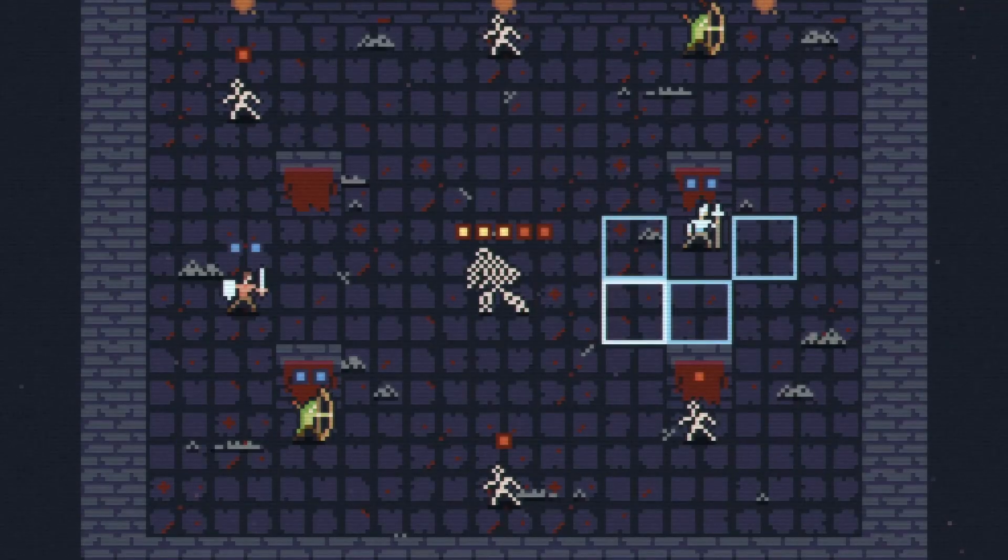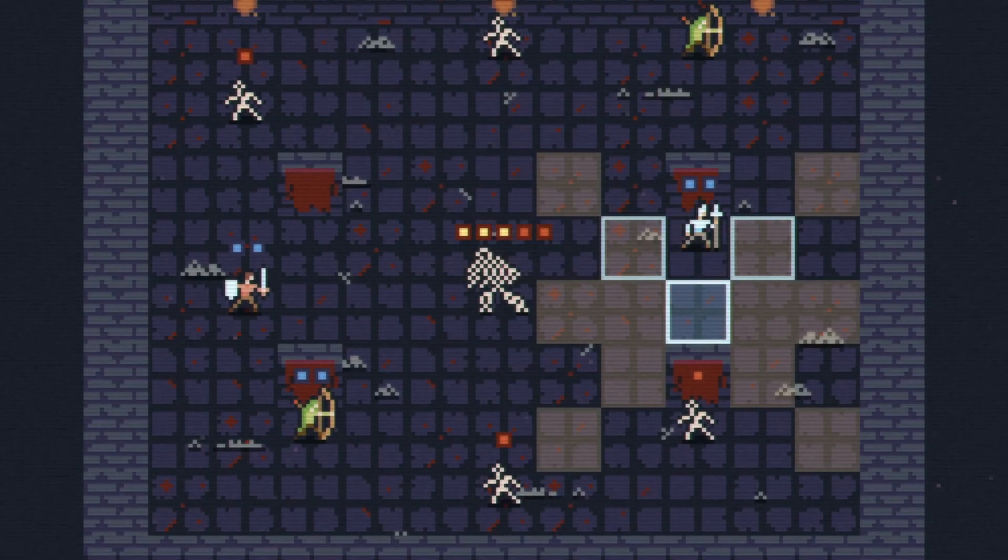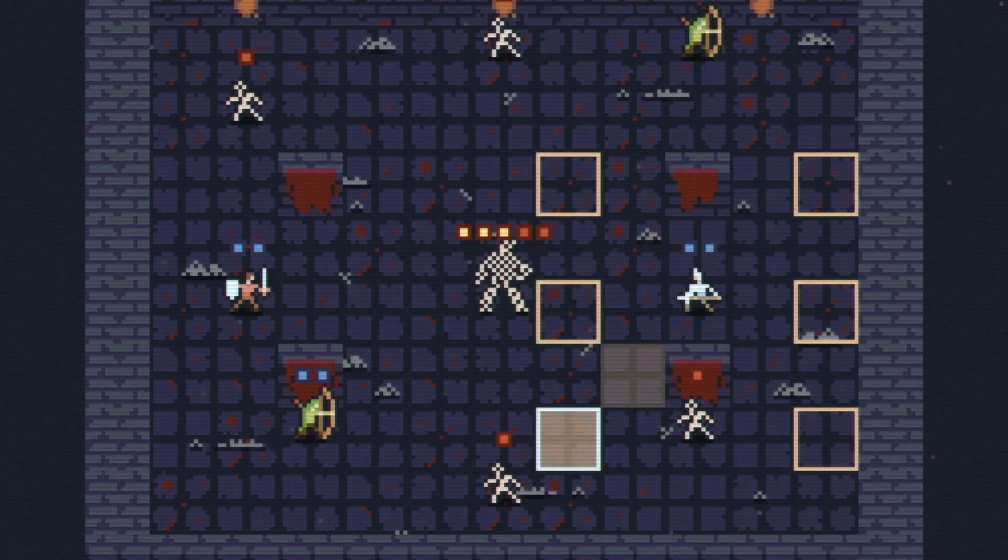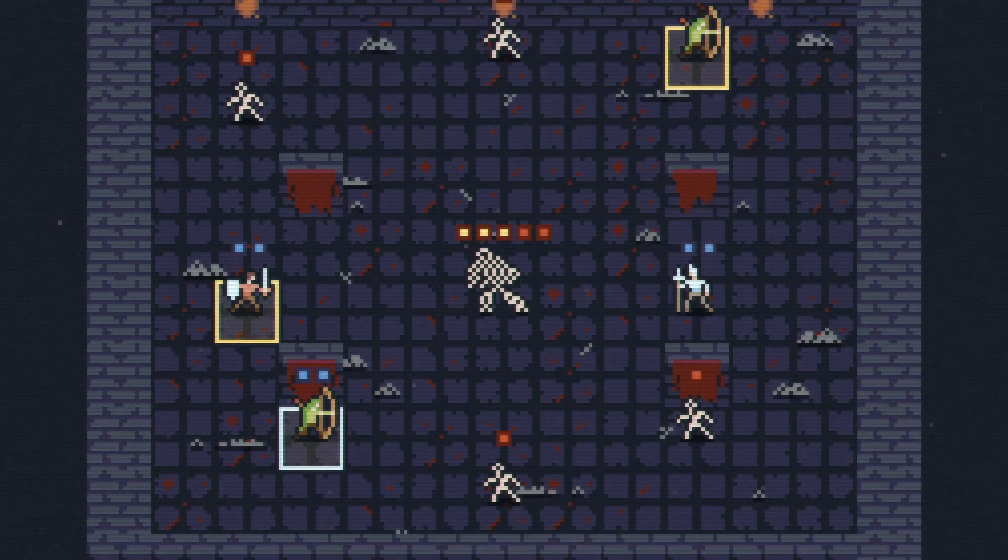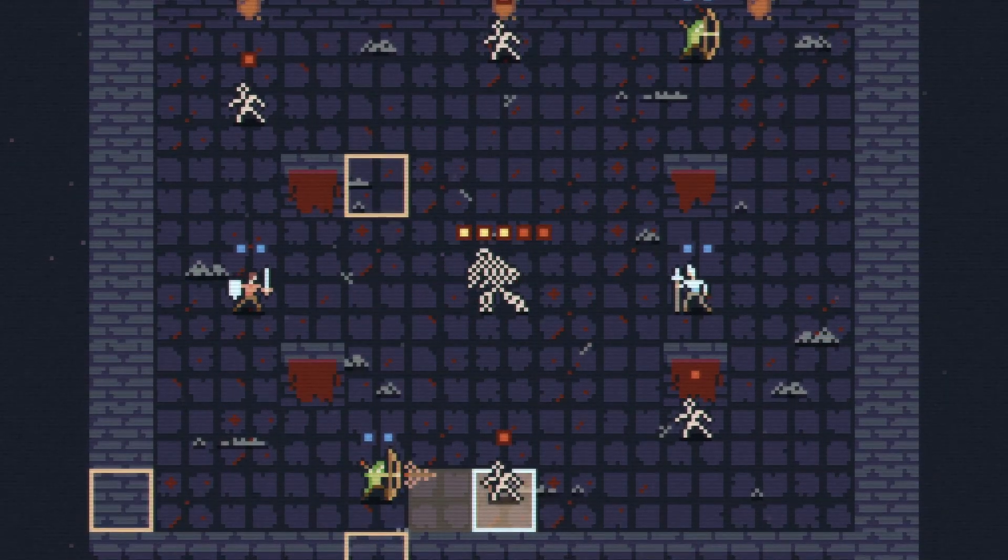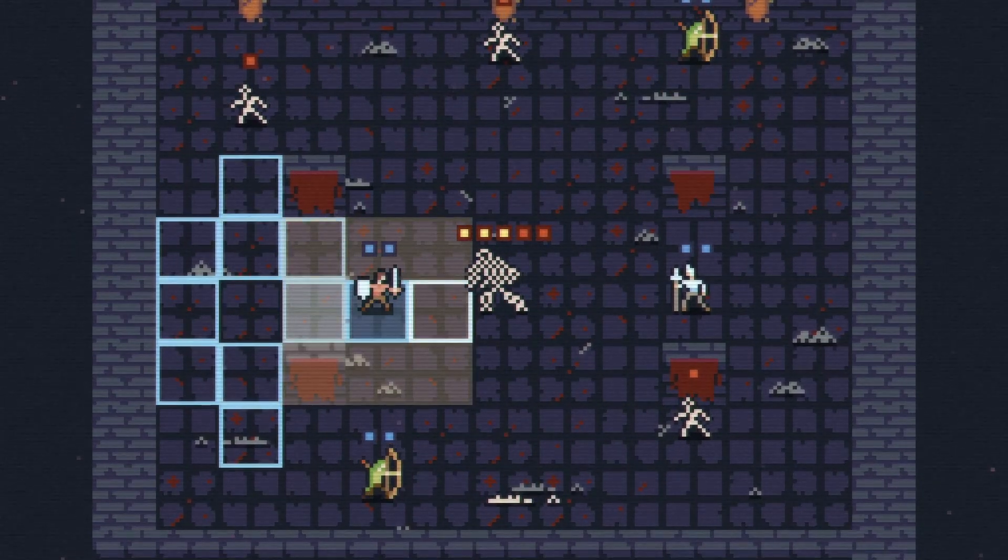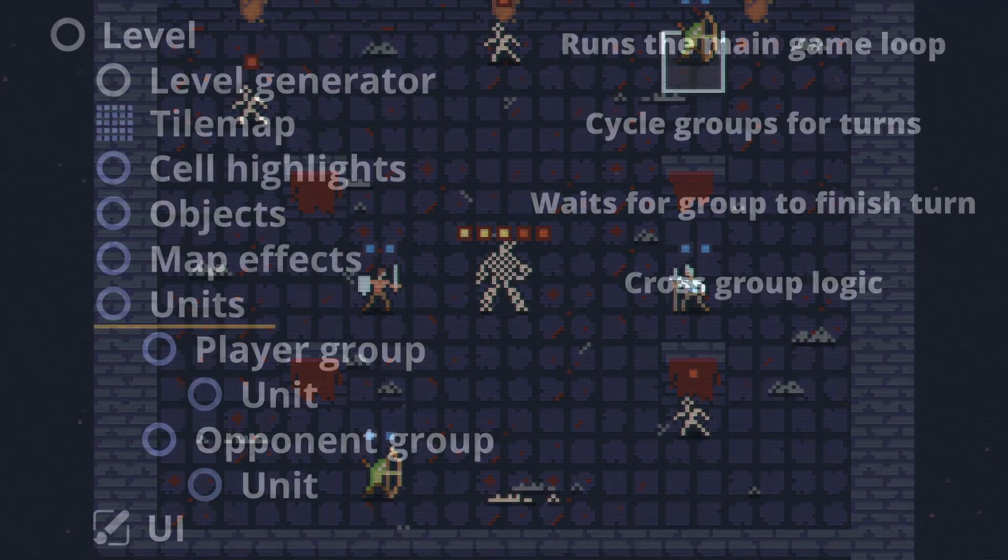Such as answering the question, where are all the active units on the map, and resolving attack outcomes since attacks can hurt a unit in any group, and some objects in the world are also affected by attacks.